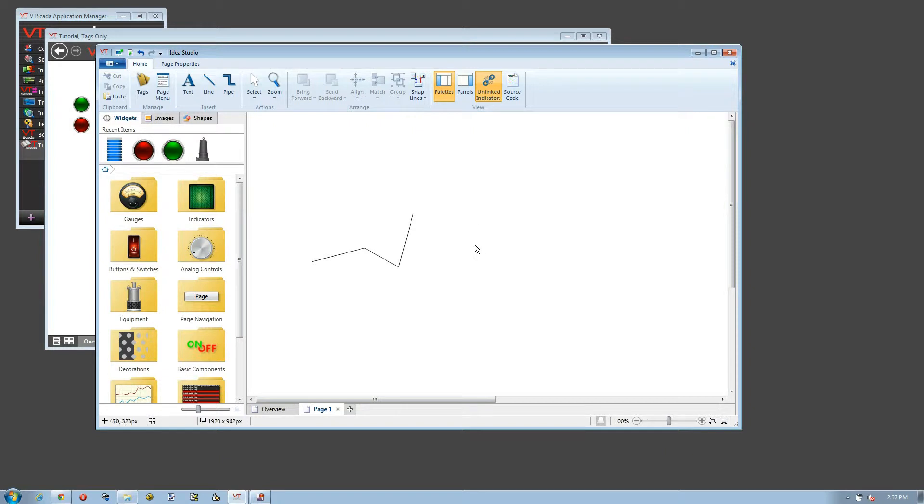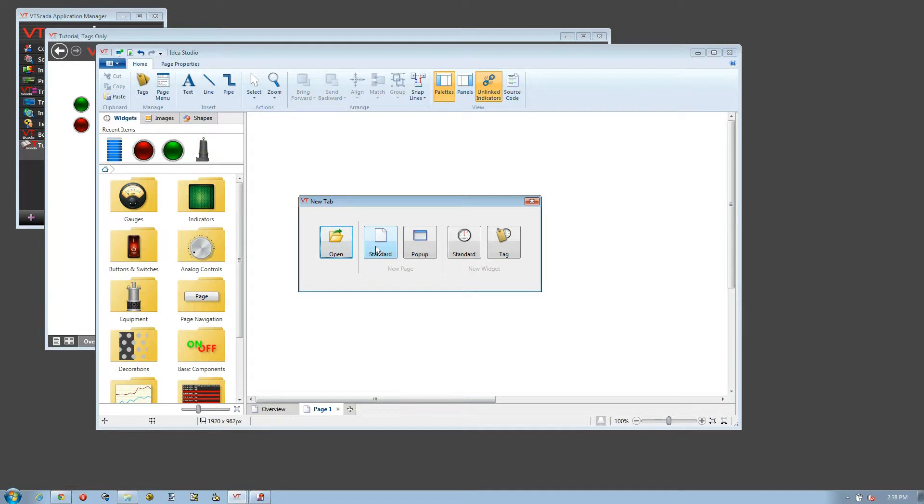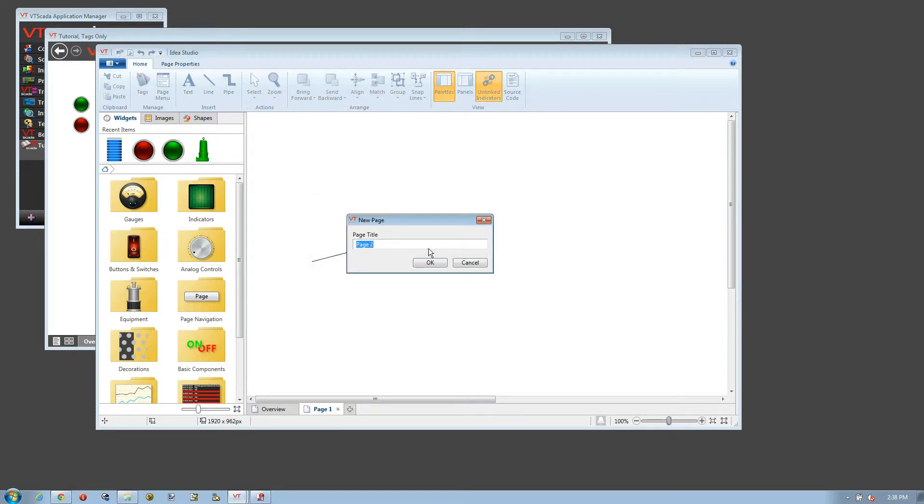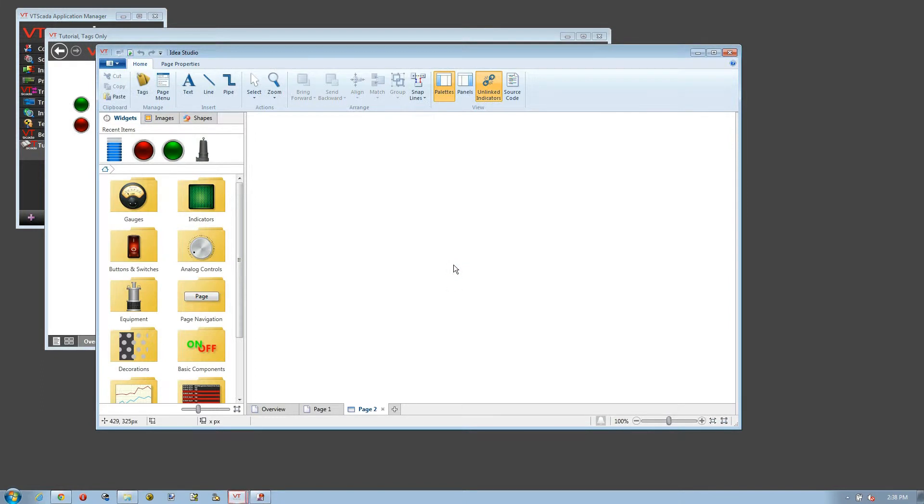But this time I'm going to do it in a different way and create a popup page. The different way is at the bottom of the screen, I can click this plus button. This allows me to open existing pages or also to create new tabs and at the same time create a new page to be shown on that tab, either a standard page or a popup page. We'll take a popup, we'll take the default name of Page Two, and once again yes, add it to the menu.